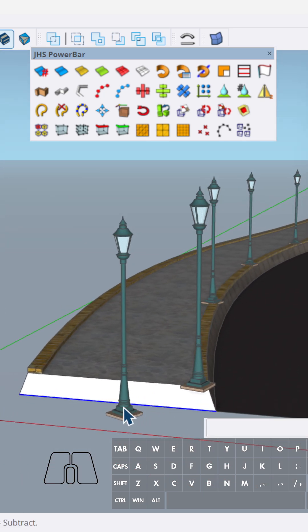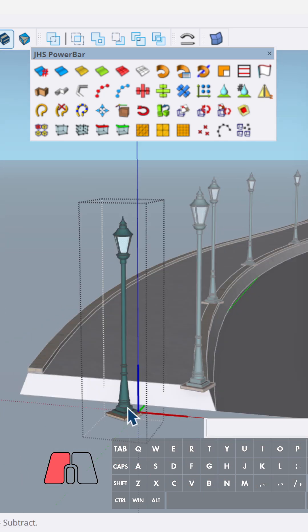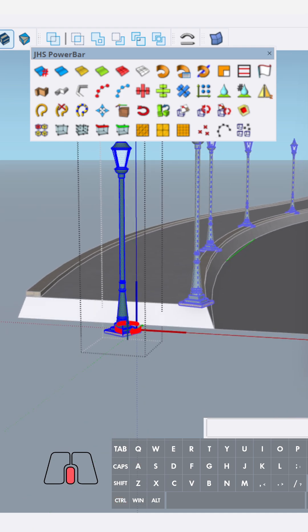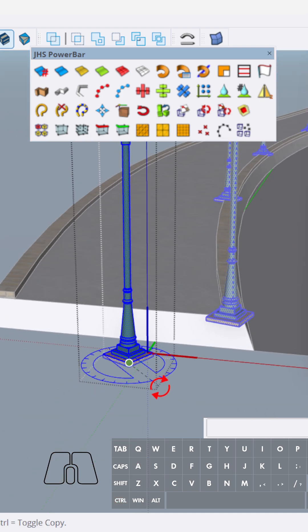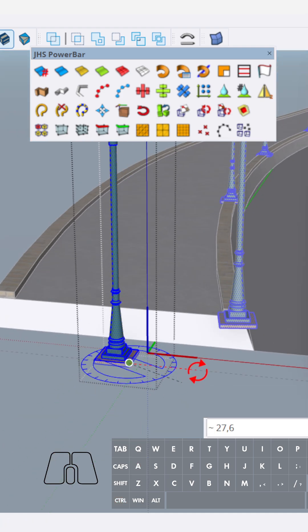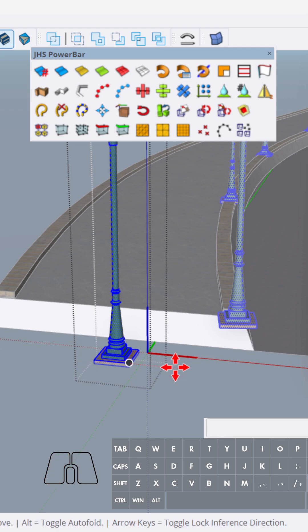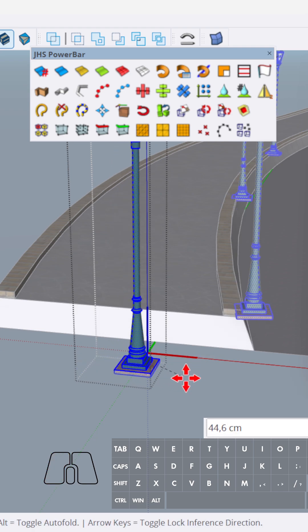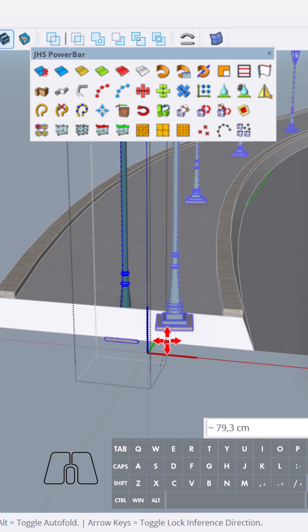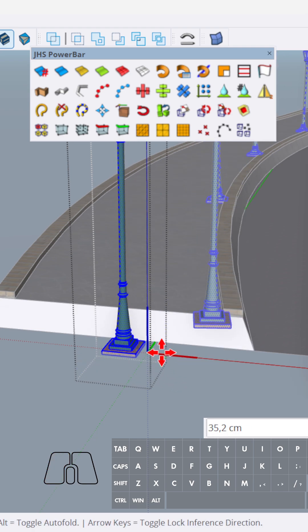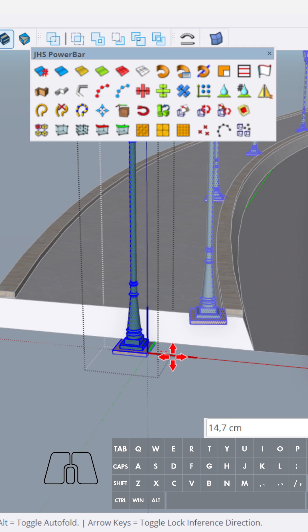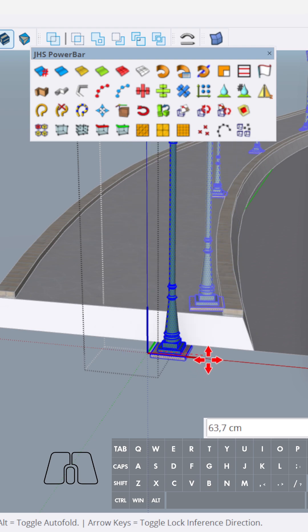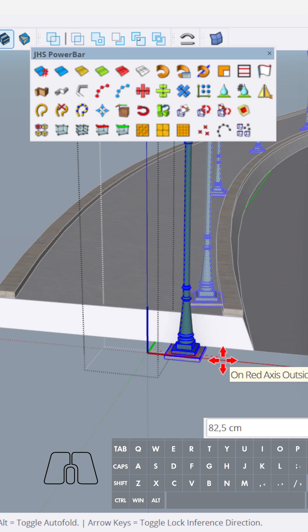and because this is component, we can click twice. Then we can change. Okay, let's change.